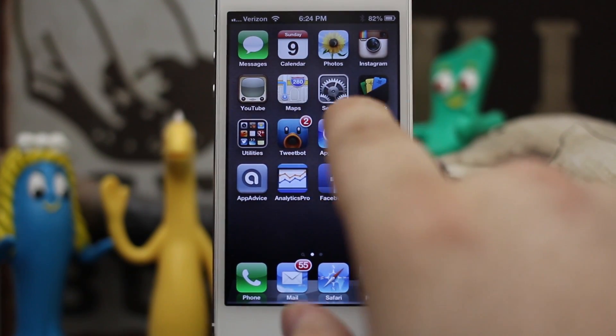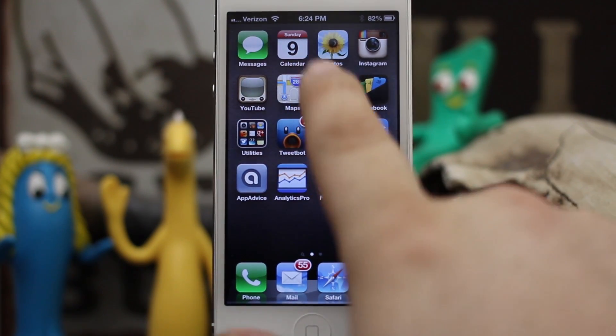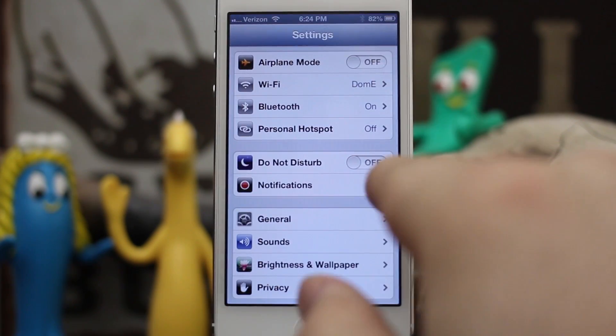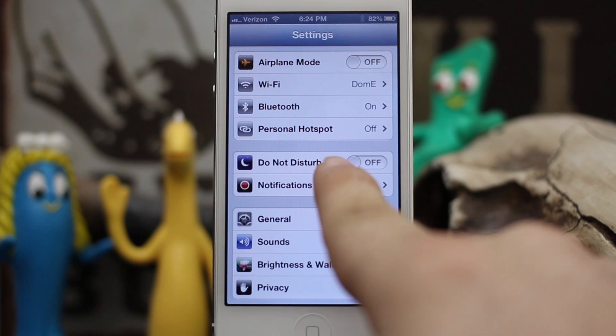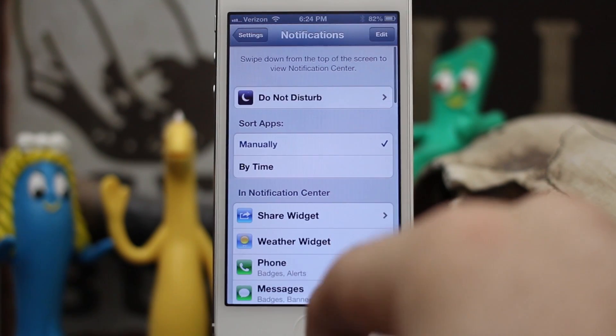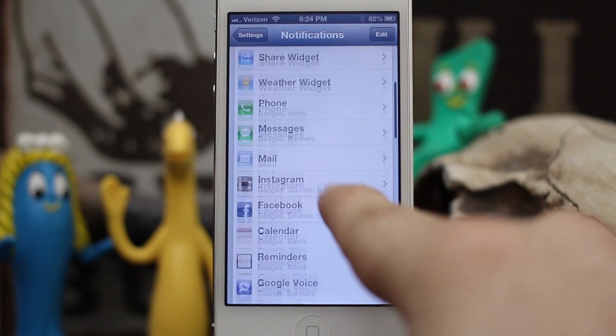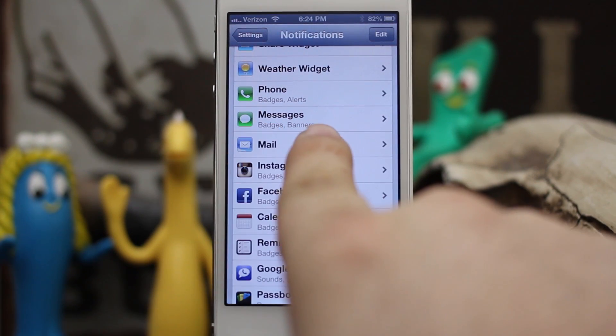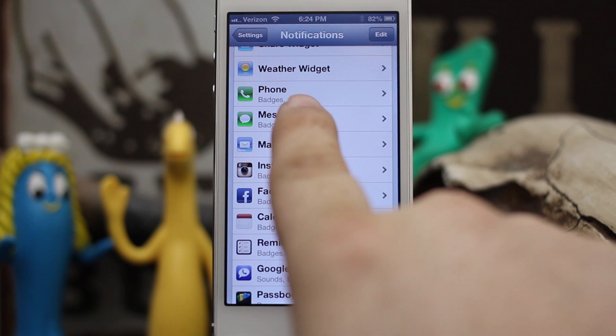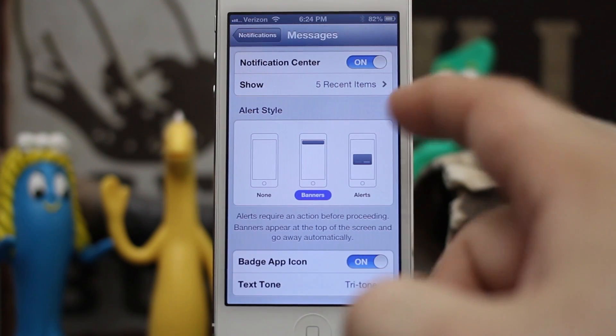What we're gonna do first is go into the Settings app, and once you're in Settings you want to go down to Notifications. Inside of Notifications, scroll down until you see Messages right here and go ahead and tap on it.